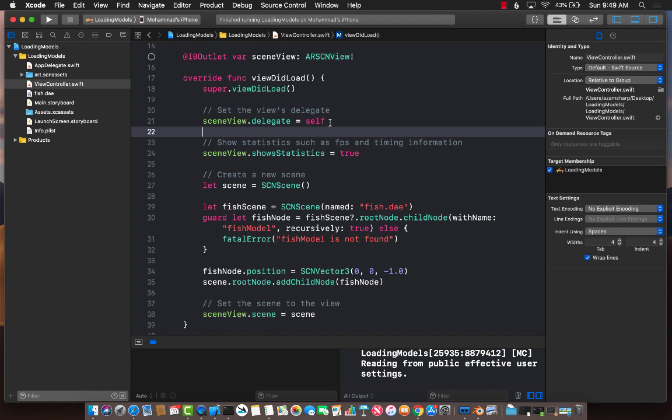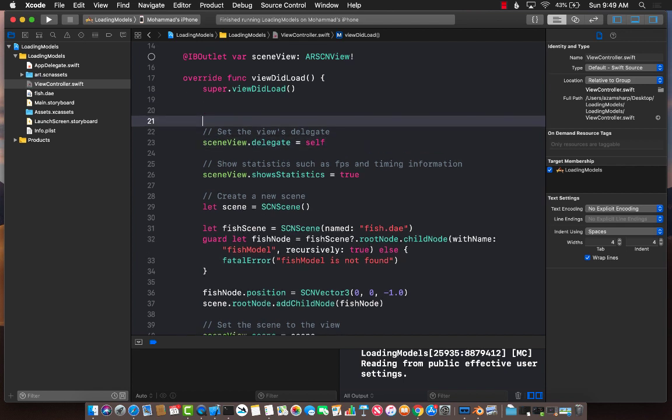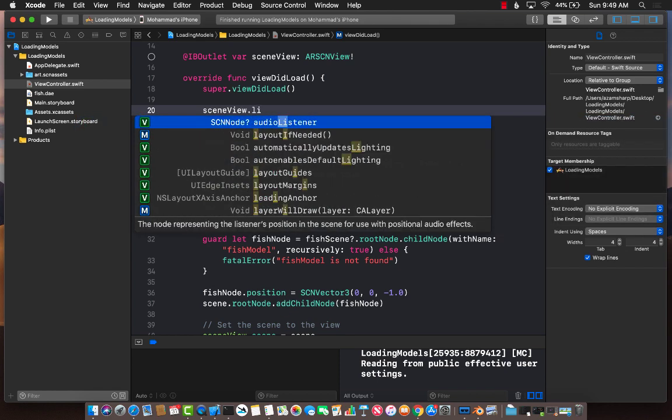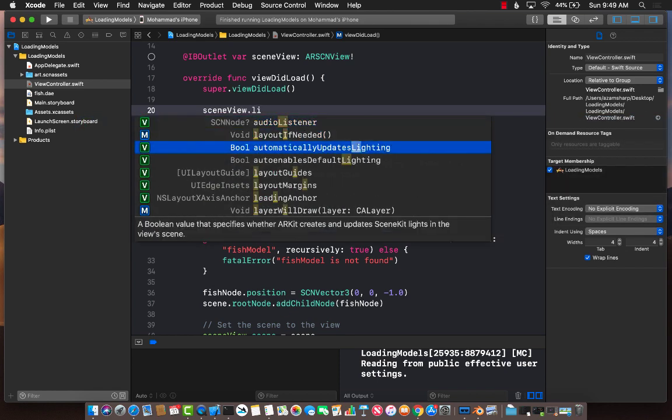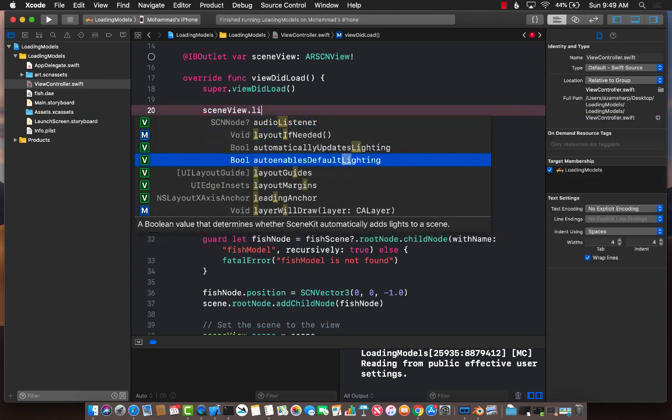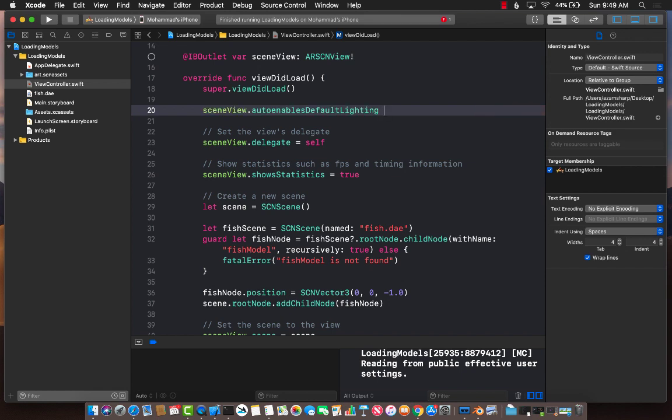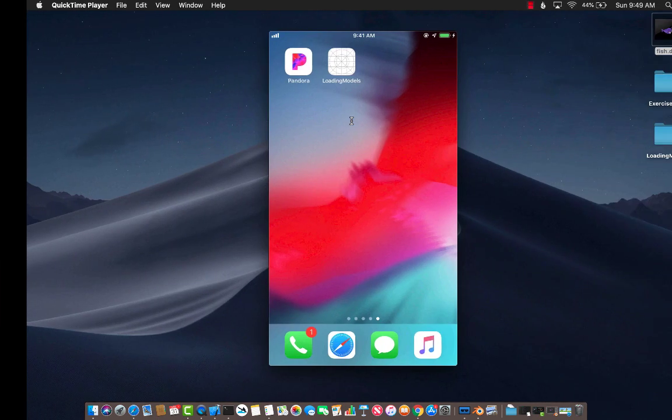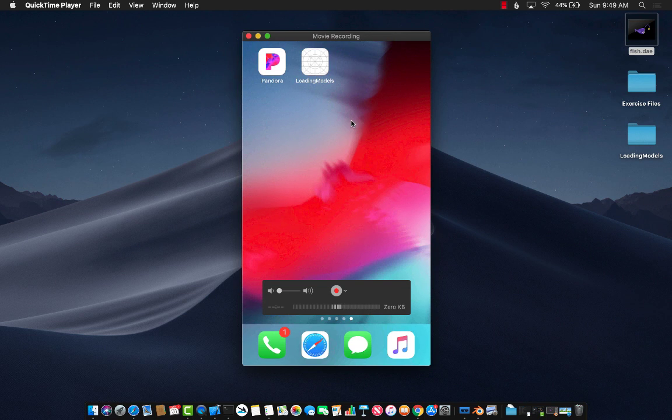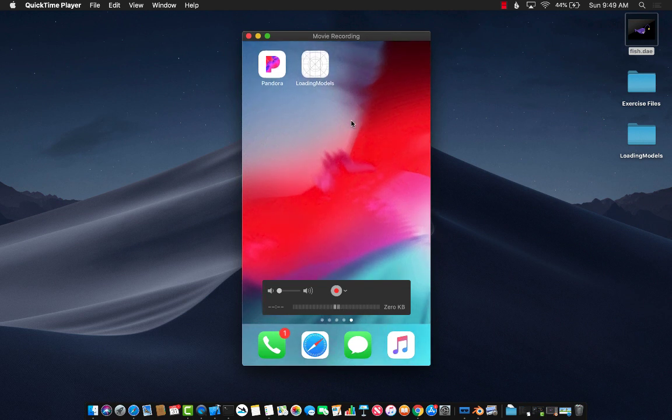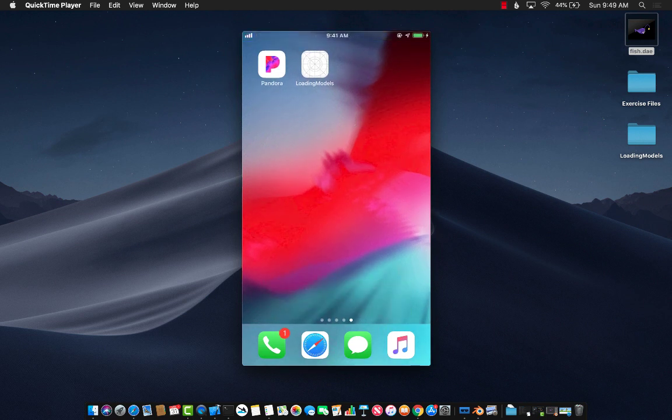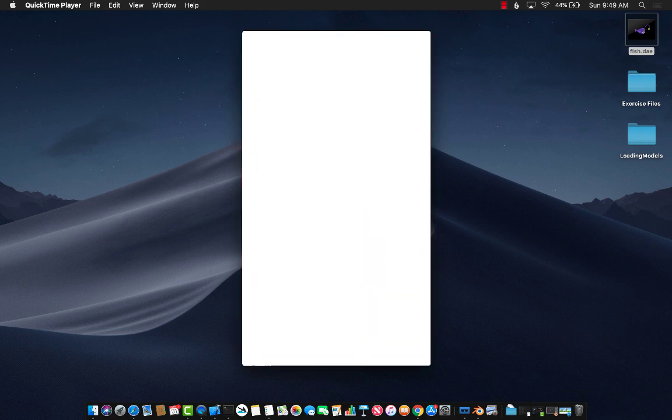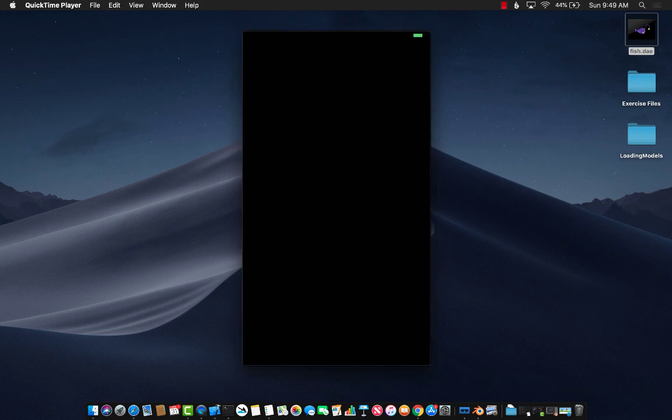I can go over here and I can say scene view dot enable default lighting. You have to set it to true. Now if I run this, you will see that it's not going to be perfect lighting that is available to you, but it's definitely going to look much better than the last time.